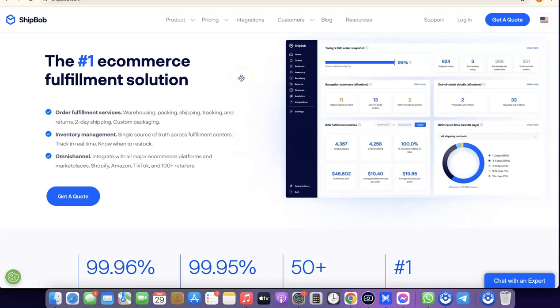Hello guys, welcome to my YouTube channel. In today's video, I'm going to show you how you can easily add ShipBob to your Shopify store. ShipBob is an e-commerce fulfillment solution that helps you package your product and ship it out to your customer.